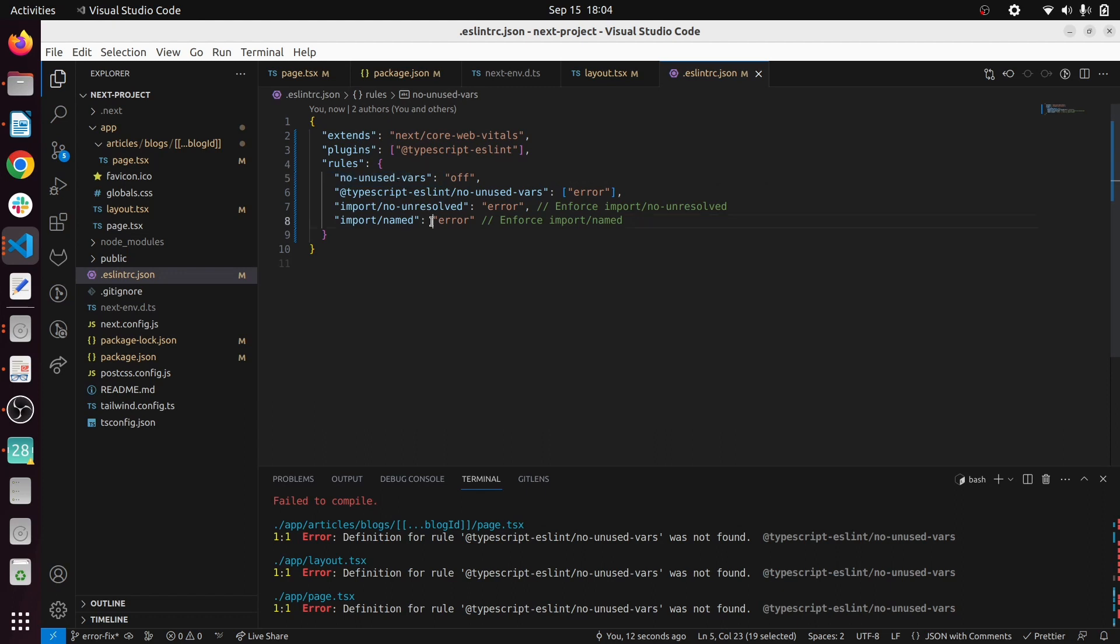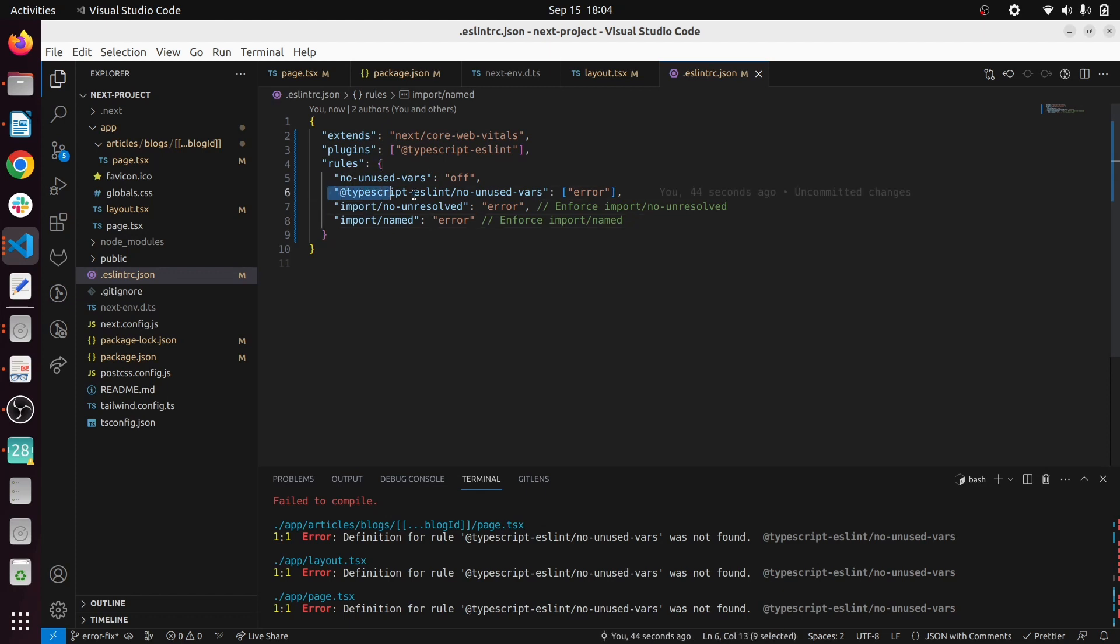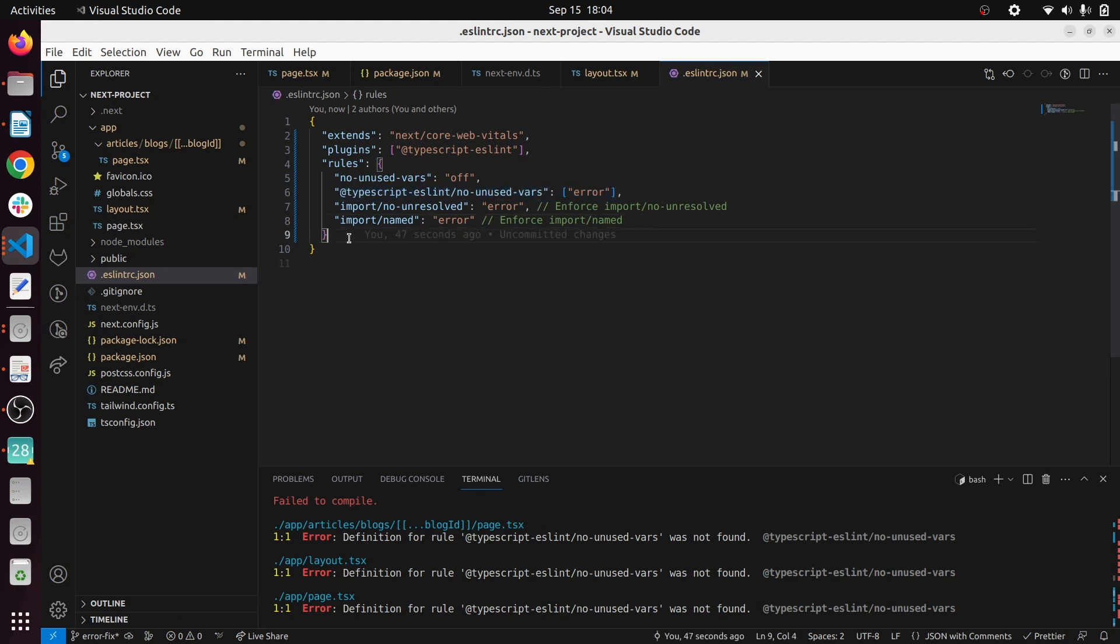This is very important because what I have come across is if we didn't switch off this, you get some unused variable errors for type definitions, for types in Redux and those kind of errors. To avoid that I have switched off the default ESLint no unused vars rule and I have added this one here.